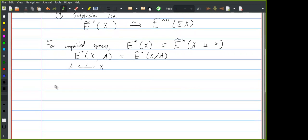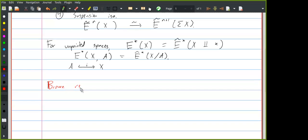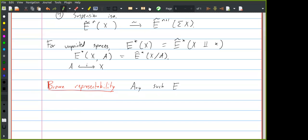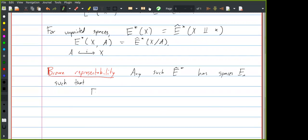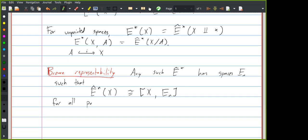The Brown representability theorem says that any such functor E is represented by a sequence of spaces. There are spaces E_n such that the nth E-cohomology of X is naturally isomorphic to the set of homotopy classes of maps from X into E_n, for all pointed connected CW complexes X.